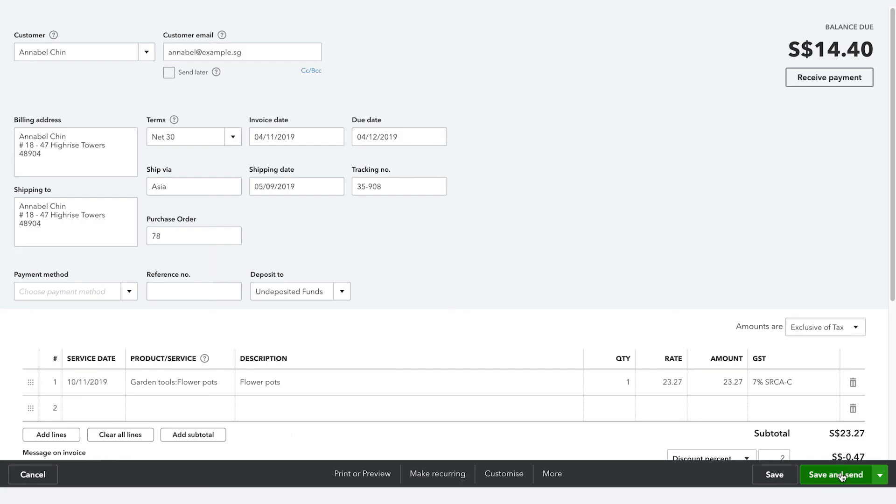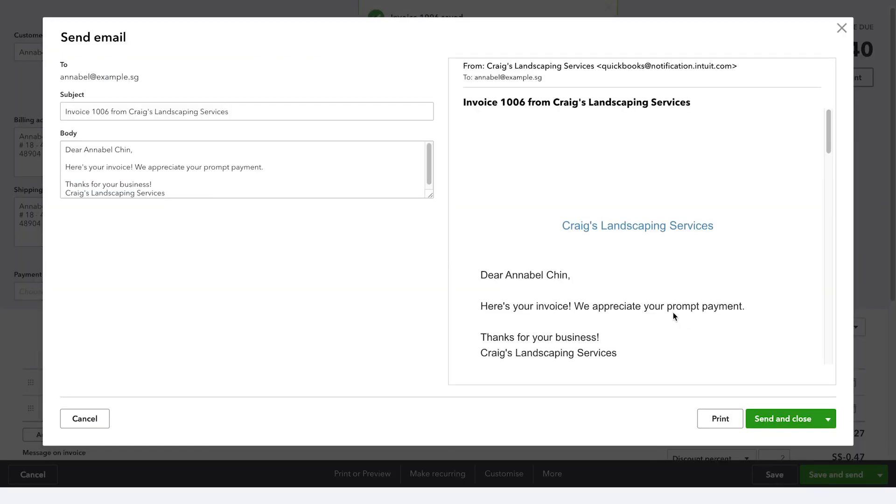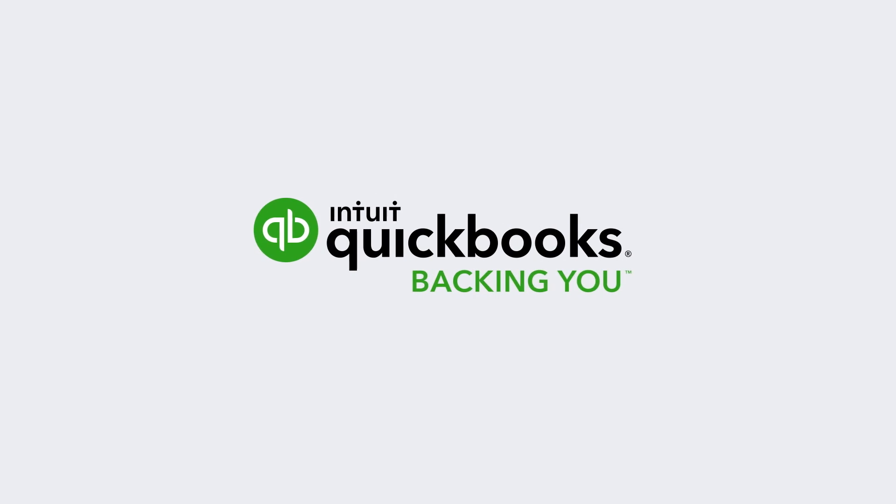And there you have it, an easy way to customize invoices to suit your company's brand and services. That's it, now get started.